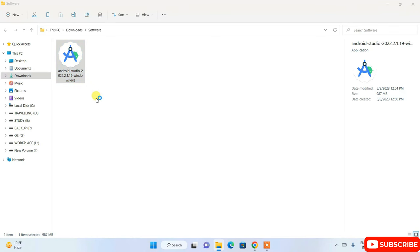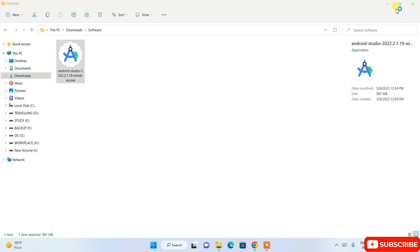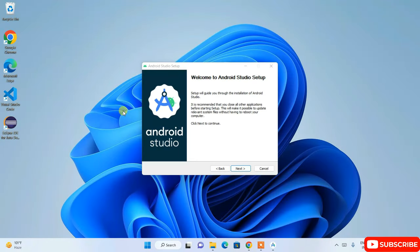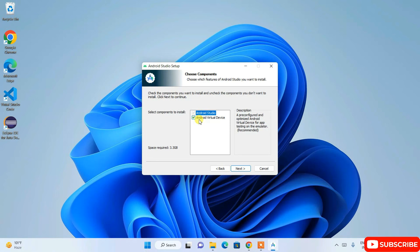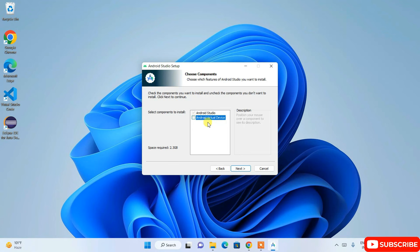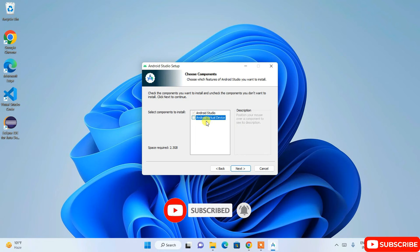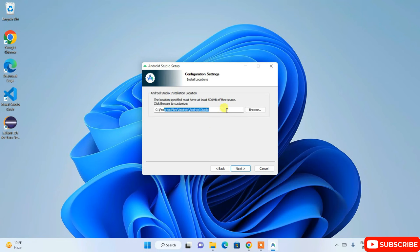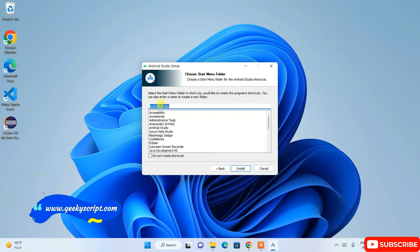To install Android Studio, double-click the installer. It will ask for administrative privileges — just click Yes. The welcome setup wizard will open. Click Next. It will ask whether you'd like to install the Android Virtual Device. I recommend you uncheck this, because you can use your own Android phone to run and test your app — no need for a virtual device, which would take up extra space and slow your system.